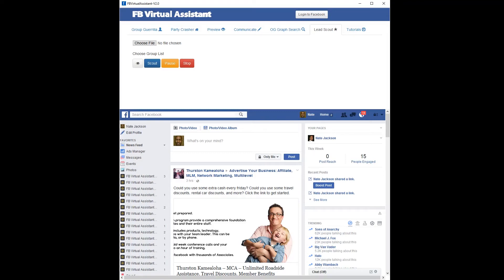Hey guys, it's Nate Jackson. In the last couple of videos I showed you how we can get more people to connect with on Facebook using the OG Graph Search and the Lead Scout.